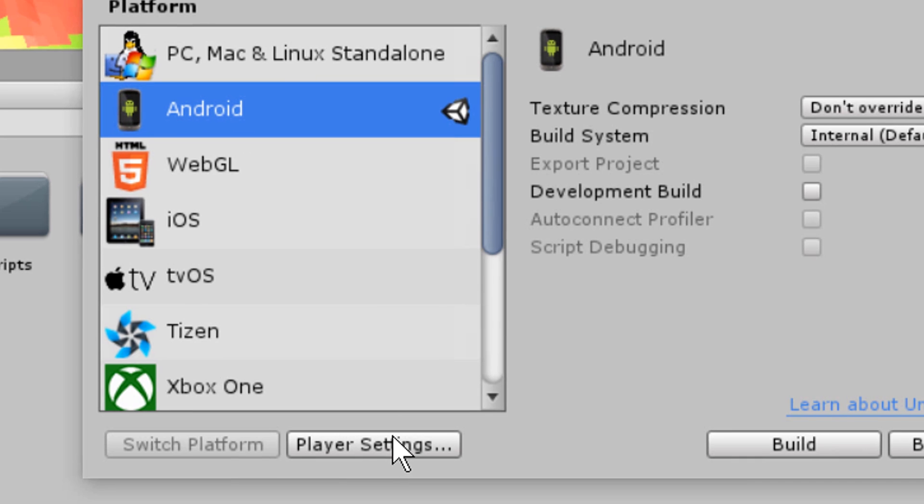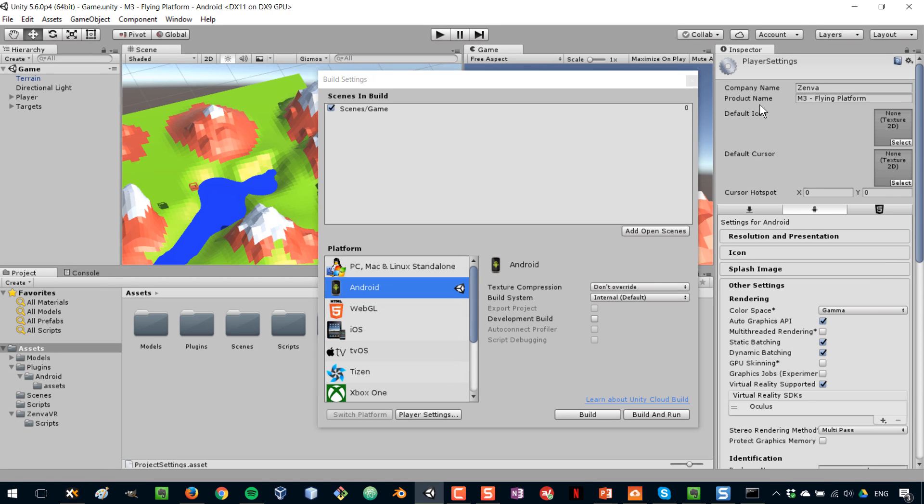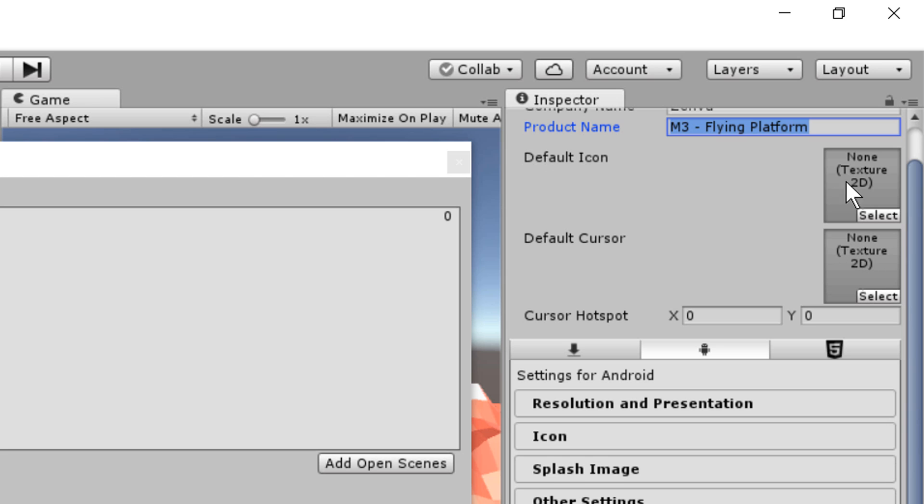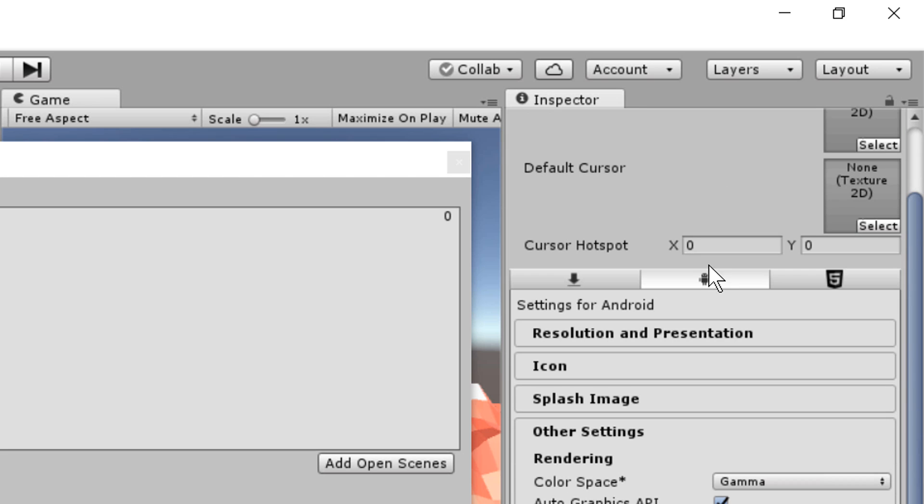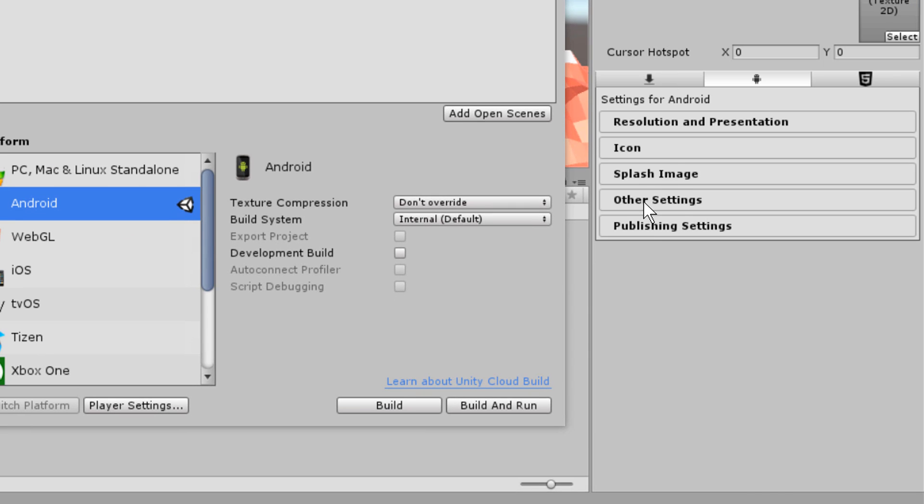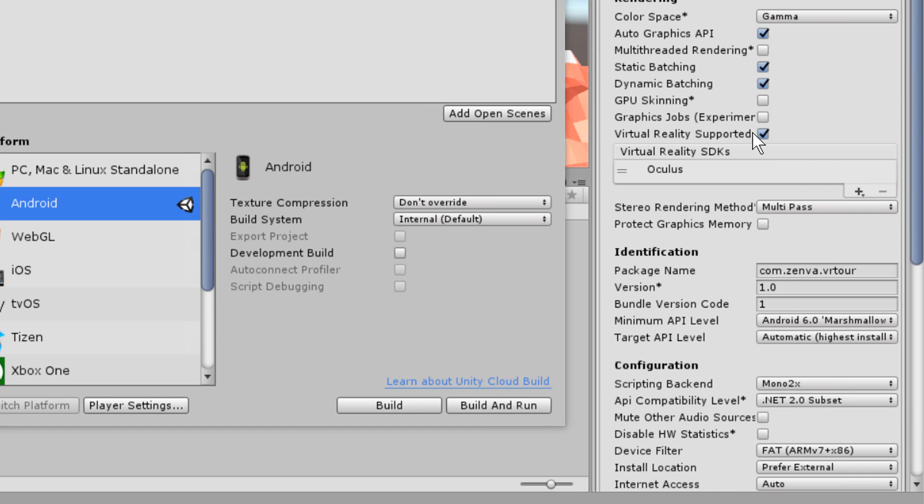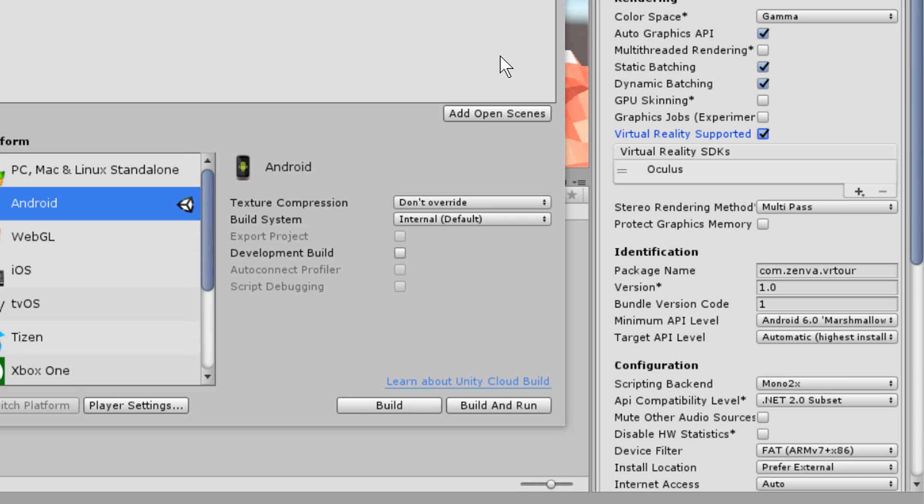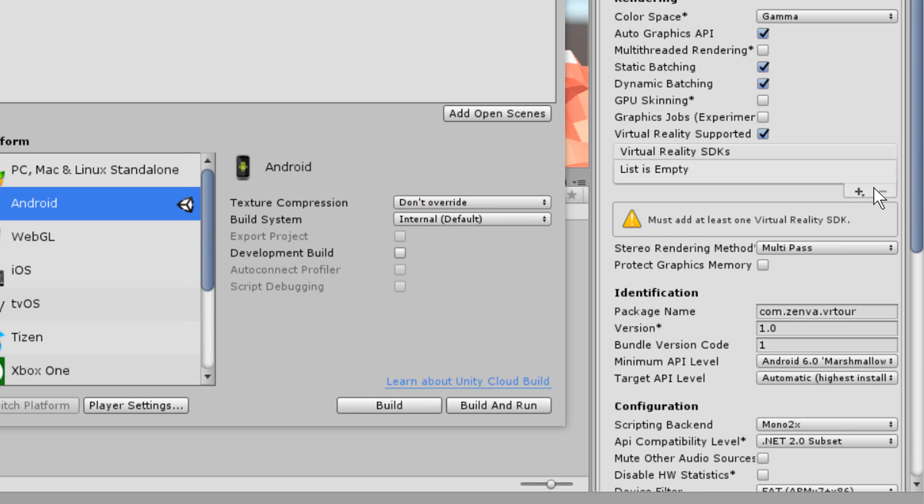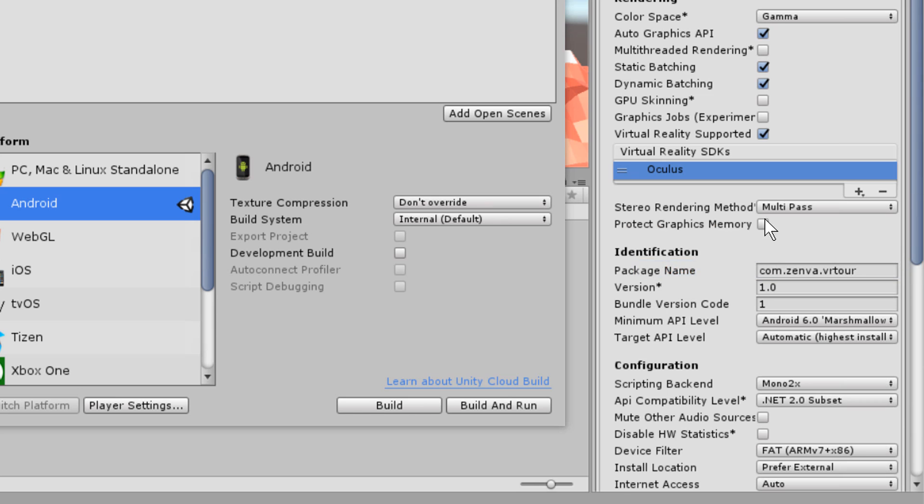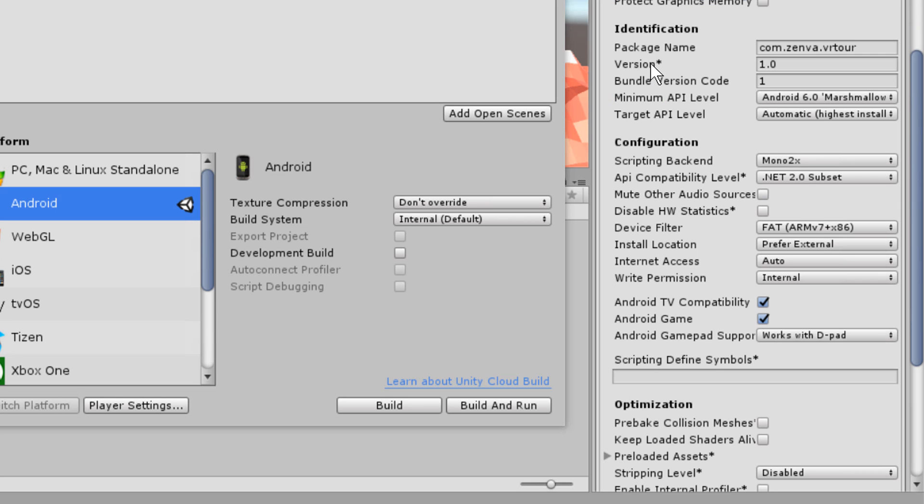Then click on player settings. And in here, there are a few fields that we need to complete, which are common for all Android applications. For example, your company name, the name of the game, and you can also add your icon. Make sure that the Android icon here is selected. Go to other settings, make sure to expand the other settings tab and make sure to click virtual reality supported. You are able to add the SDK, the platform you're targeting. In this case, it's the Gear VR, but it will say Oculus, because as I mentioned, the Gear VR is developed in collaboration with Oculus.